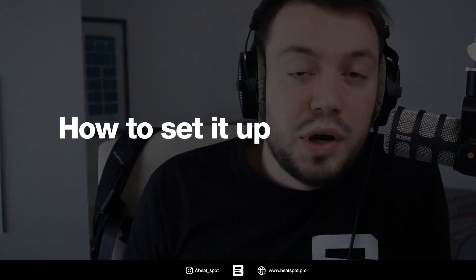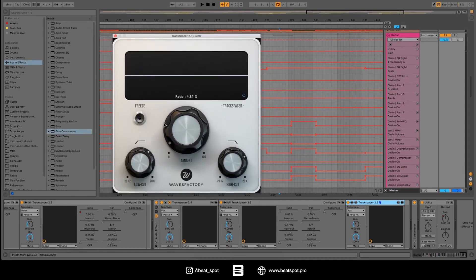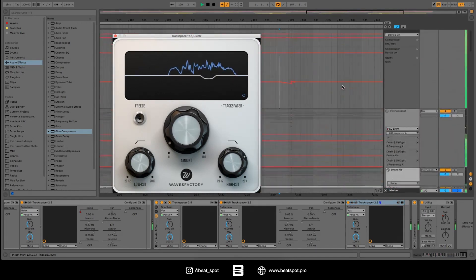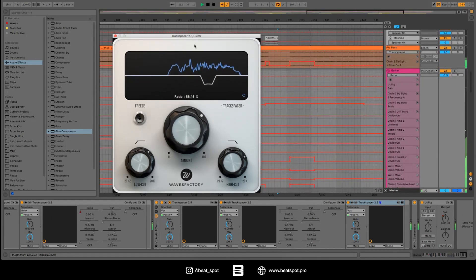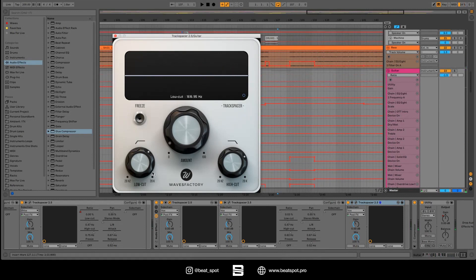So how can we set it up? Every Track Spacer has this GUI. We have the amount, which controls the amount of processing, and then we have the low cut and the high cut.